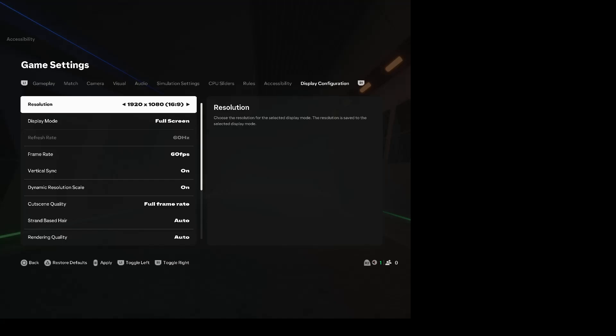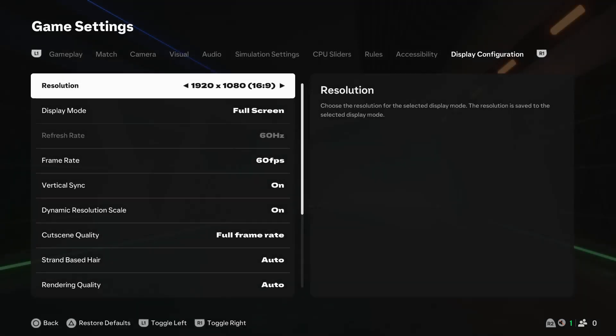You can do the same if you want to change it to another resolution. Select the resolution you'd like, press the apply button, and select confirm.